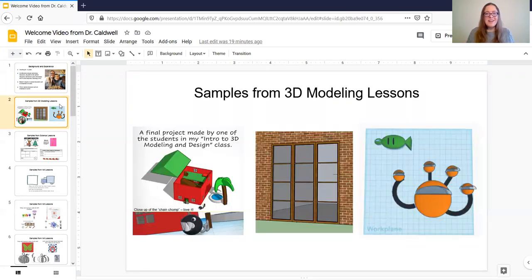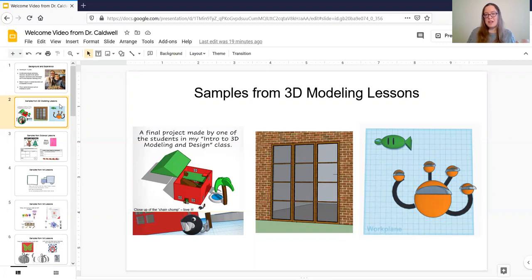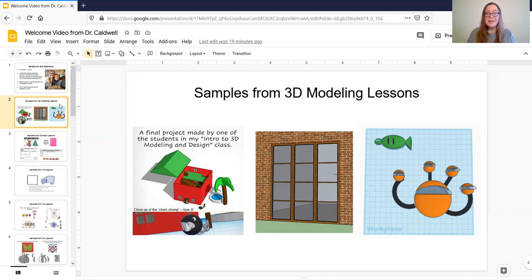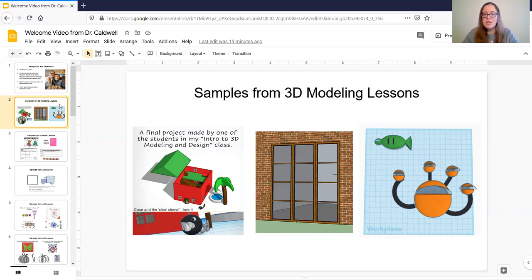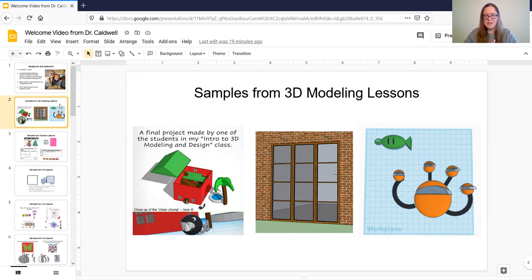So these are some student work samples from a 3D modeling course. 3D modeling is something that I actually really love teaching and I find that my students with autism are actually generally super amazing at this. So I think these are all three. Yes, these were all three made from some of my students with autism.